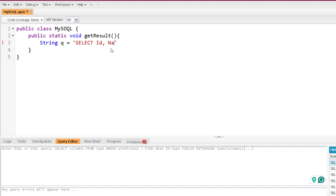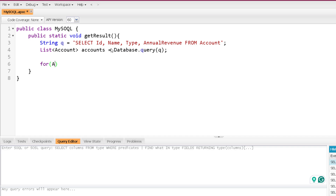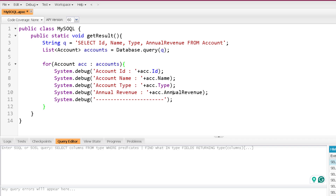So here I'm writing down: SELECT Id, Name, Type, AnnualRevenue FROM Account. This is a string, not a SOQL query exactly, so you cannot execute it directly. To execute it, we have the Database class, and the Database class provides us a query method. We will provide this query string inside that query method. Database.query is going to execute this query and return the result. Since we know it is on Account, I'm creating a list of Account as 'accounts', and then iterating over it to print Id, Name, Type, and AnnualRevenue. Now if I execute this method it will work fine.